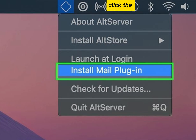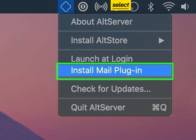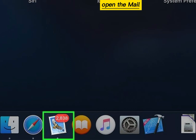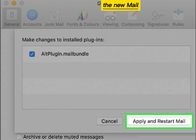Click the AltServer icon and select Install Mail Plugin. Open the Mail app and enable the new Mail Plugin.